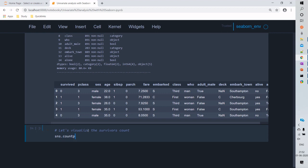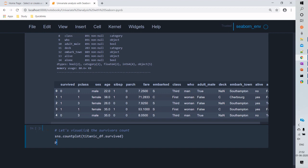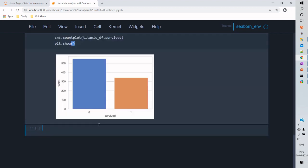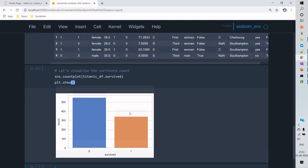First, we'll use a count plot to look at the frequencies of the number of survived passengers in the dataset. A count plot provides the frequencies of the given variable. Using the Titanic 'survived' column, this shows the number of people who survived and who did not — zero indicates those who did not survive, and one indicates those who survived.